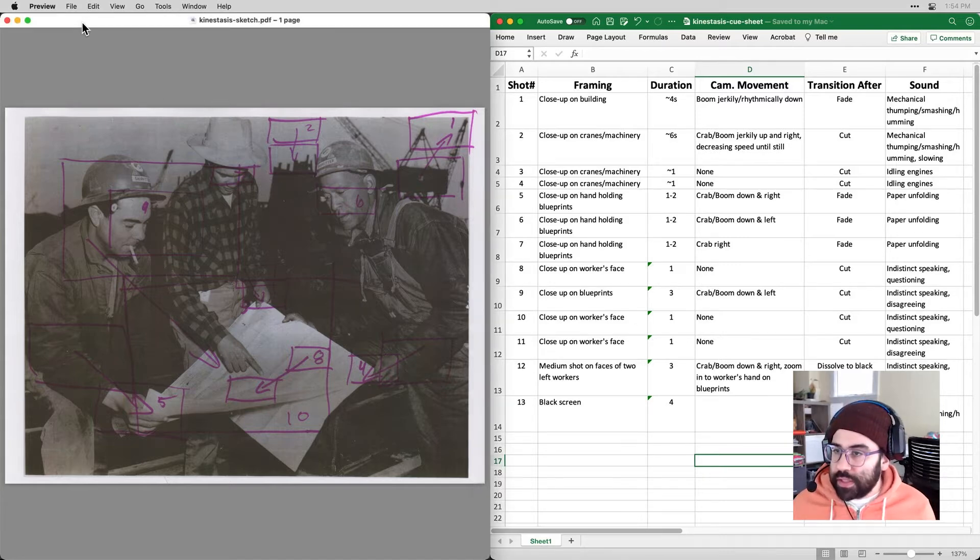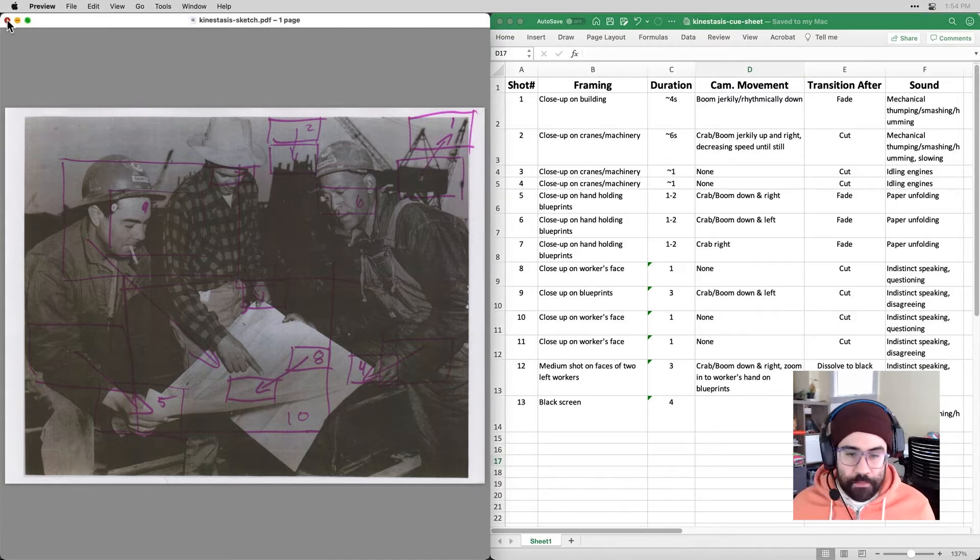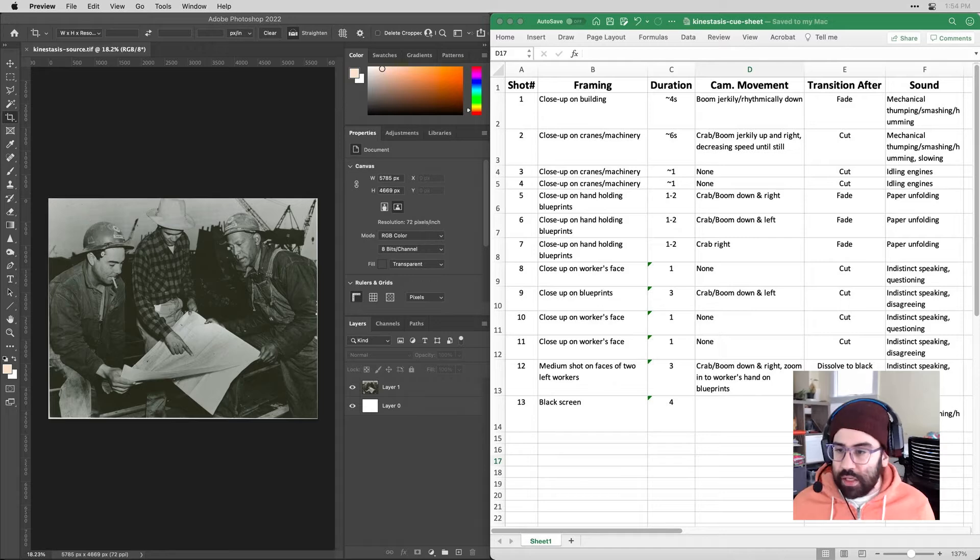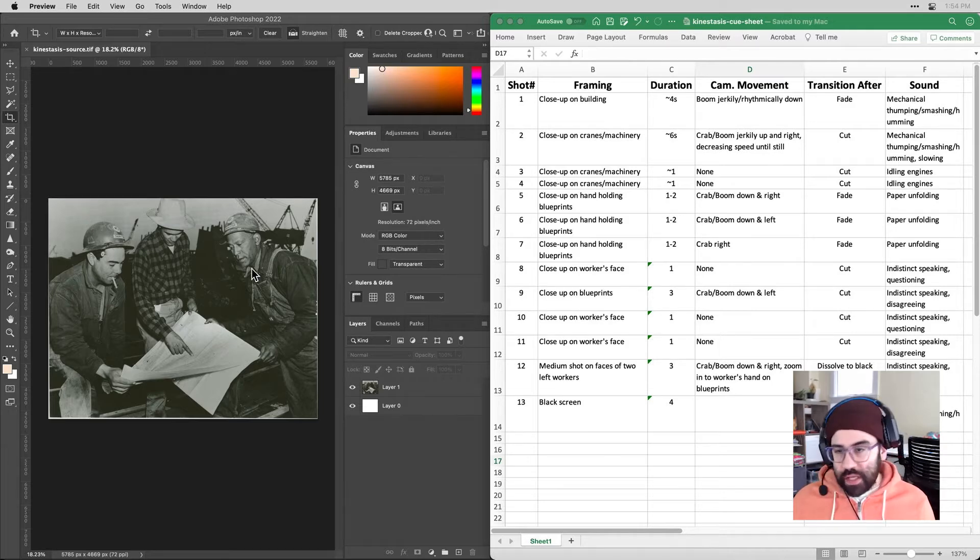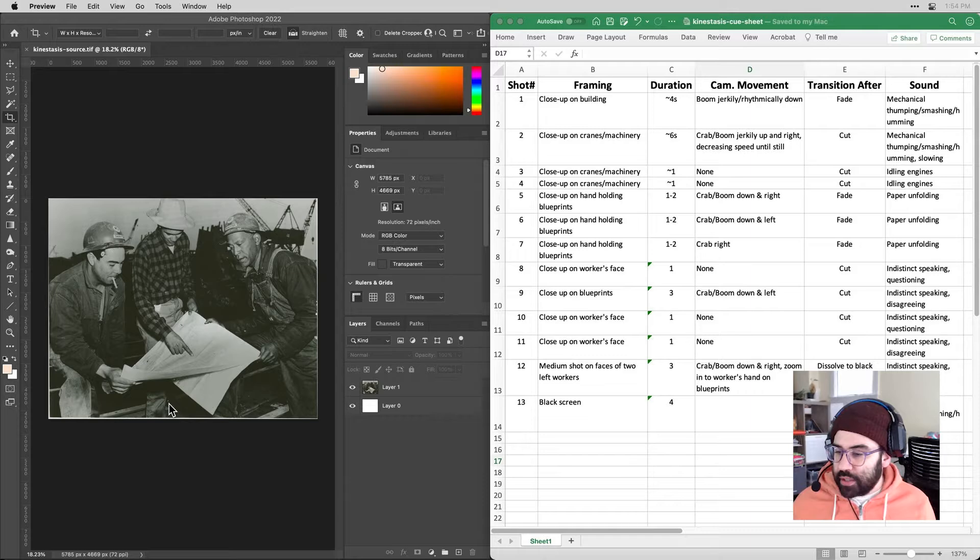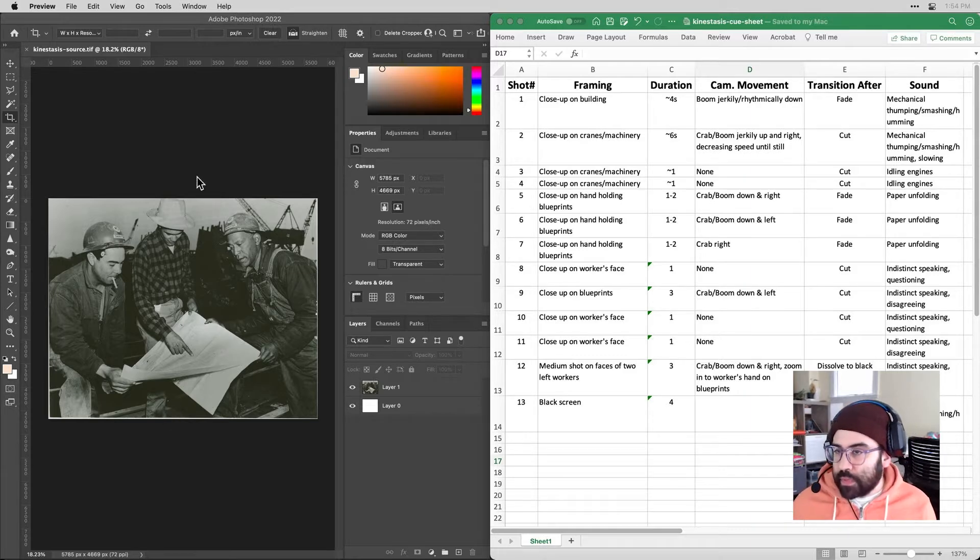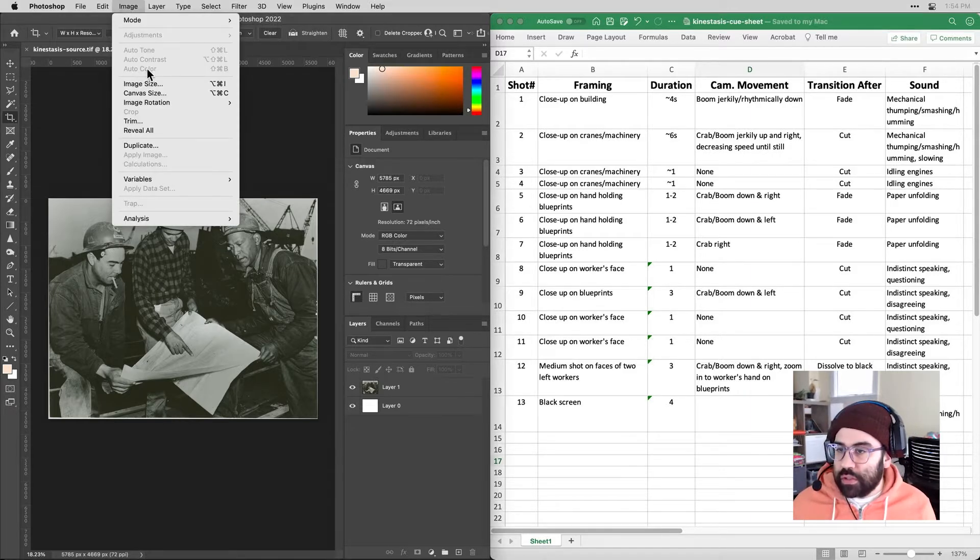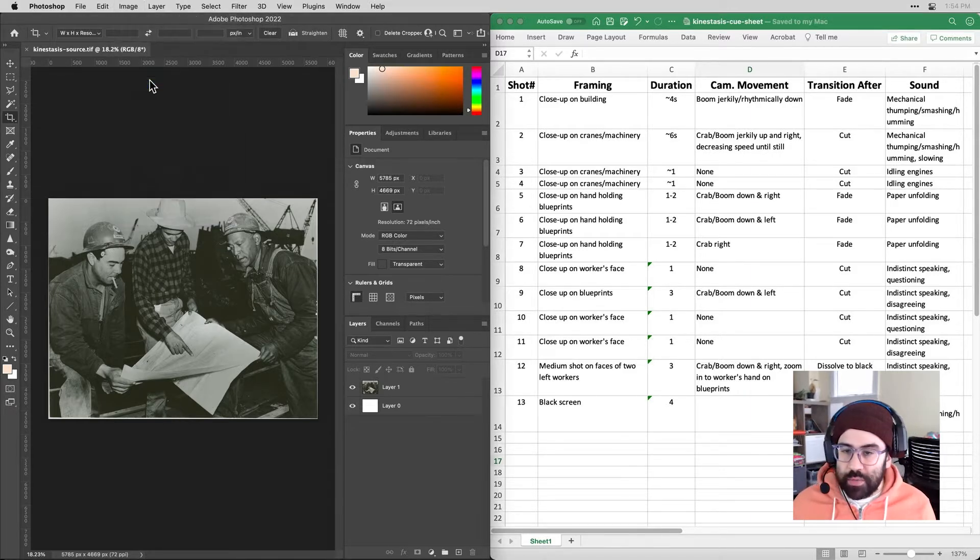So I'm going to close out my sketch version and I've got the full resolution version of my image open in Photoshop. I can check the pixel dimensions by going to image, image size.